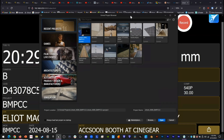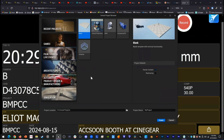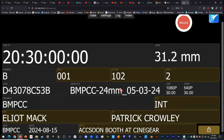So we're in Unreal. We're just going to start off with a new project. We'll do Film, Video, and Live Events, click Blank, name it Test AJA, and create the project.